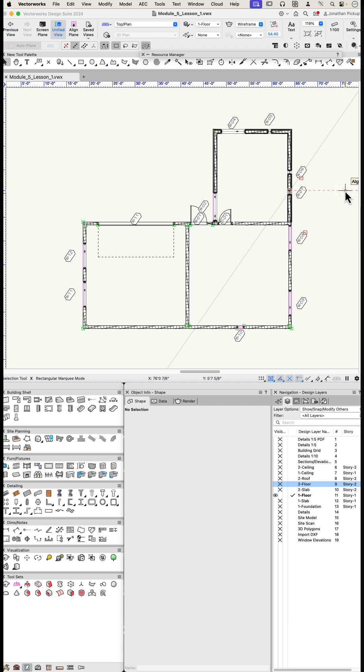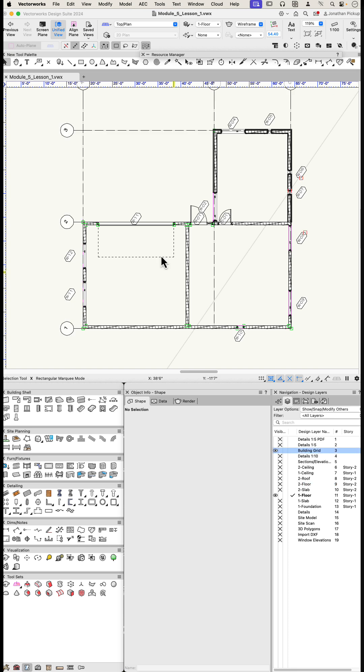In this project, I need to have a building grid, and I need the building grid to appear on lots of different layers. And the answer to that is to create a separate layer for your building grid.